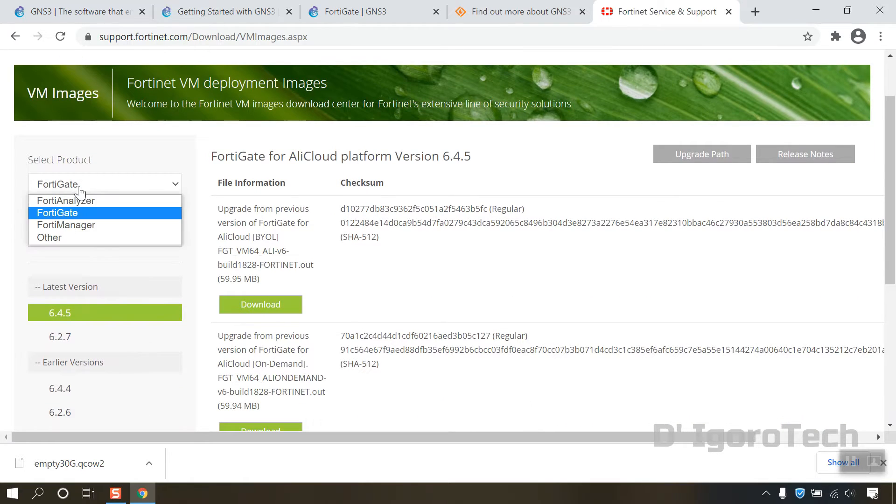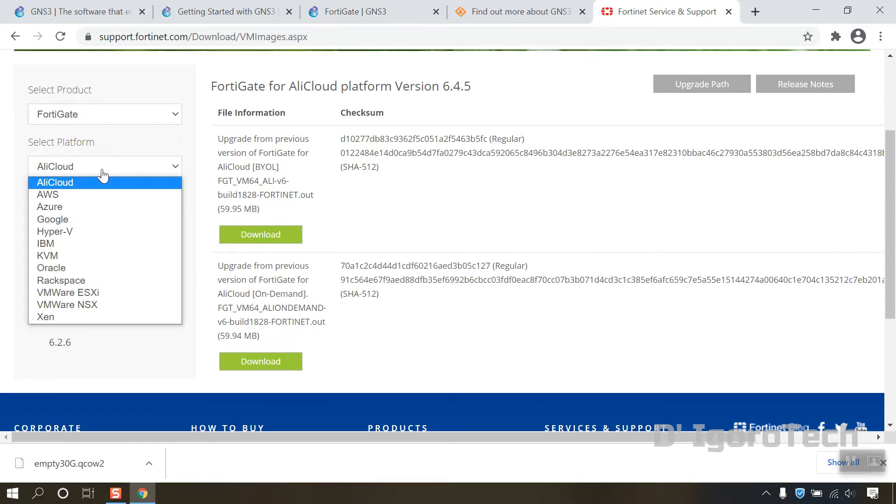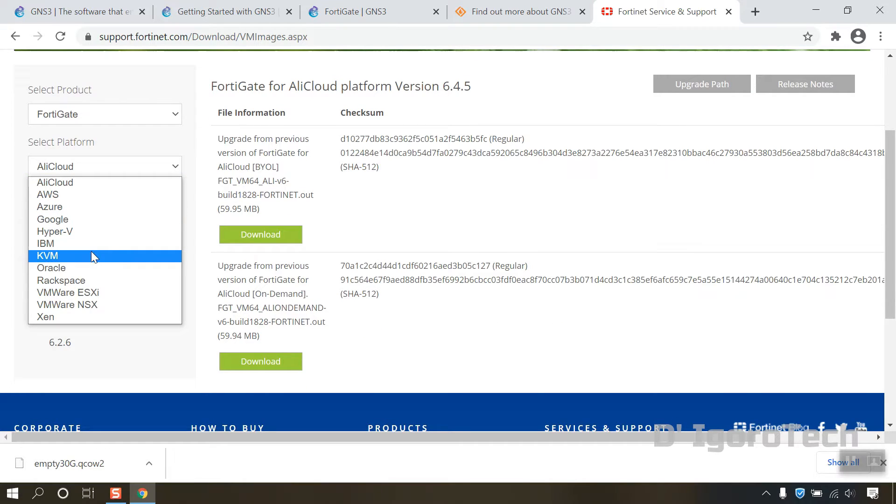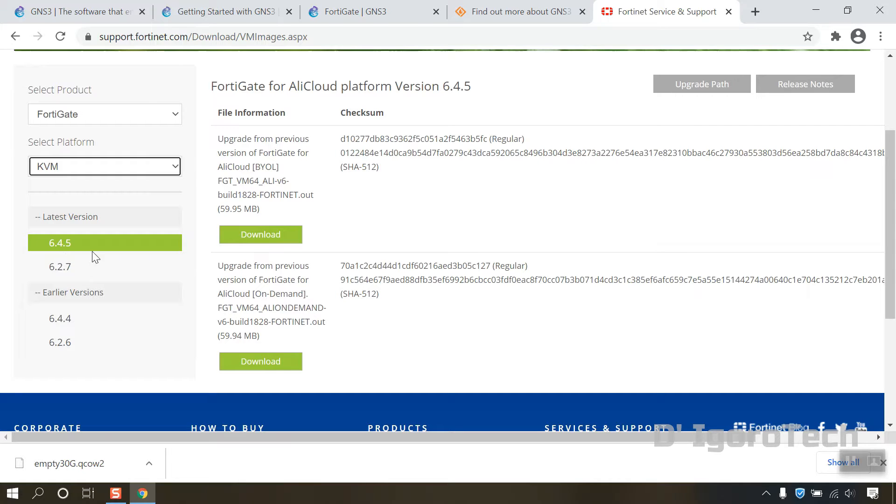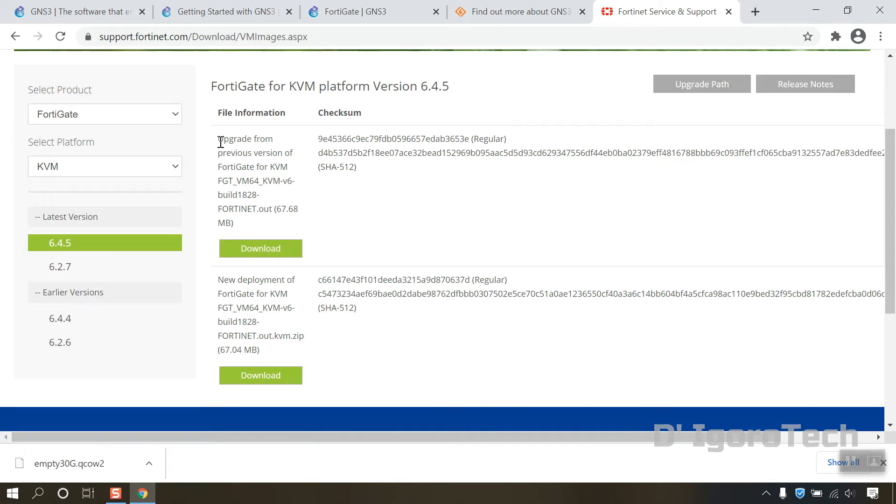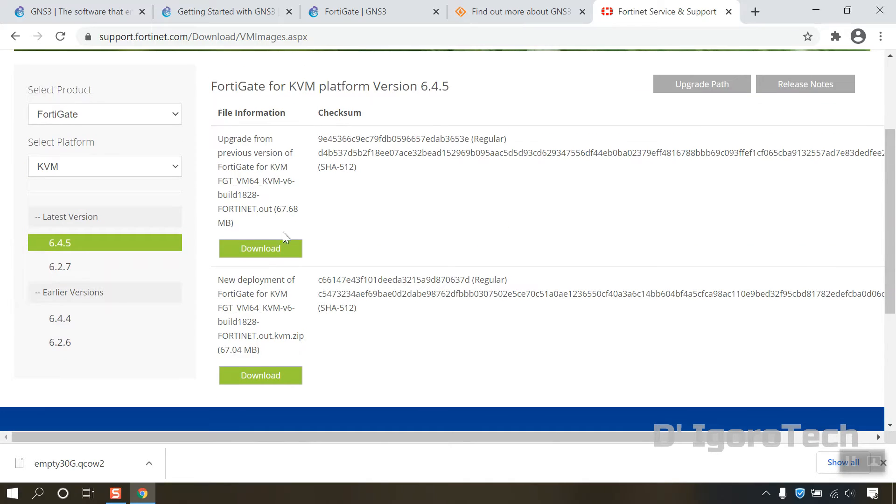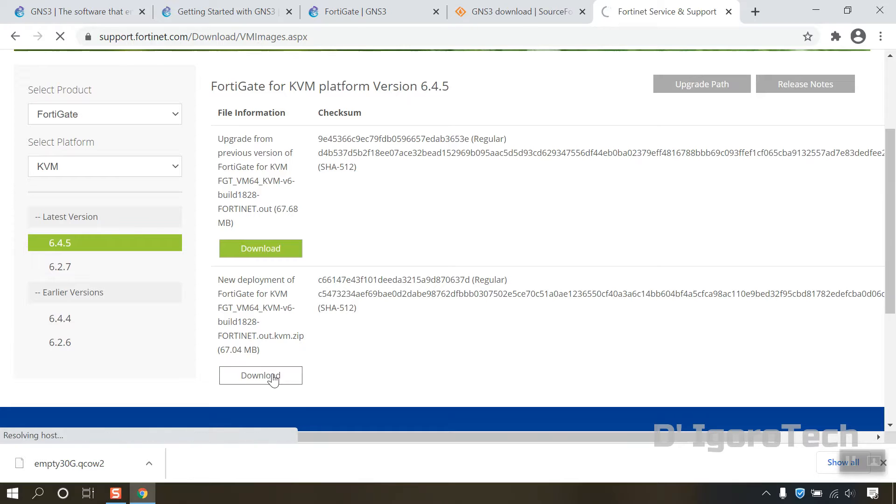For the product, choose FortiGate. For the platform, choose KVM. During the time of this recording you can see the latest version available is 6.4.5. You can download the older version if you want. The first option is to upgrade from previous version. Since we are doing a new installation then we will select new deployment of FortiGate. Click on download.